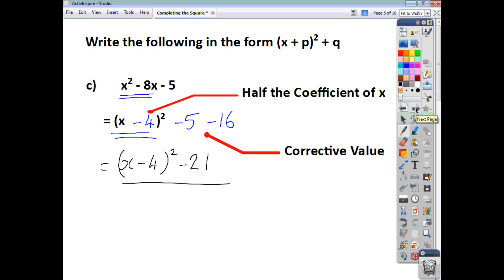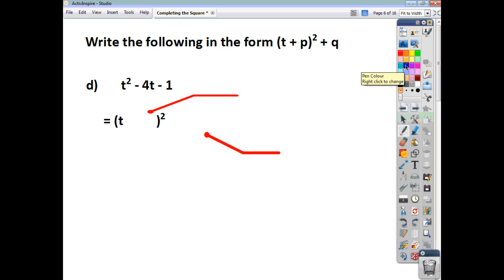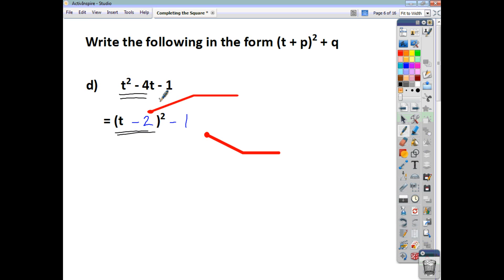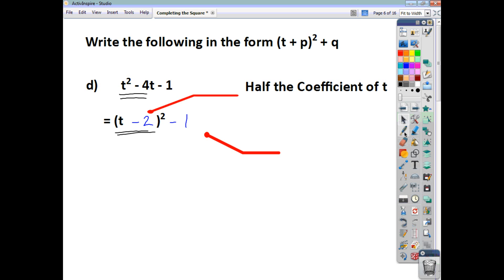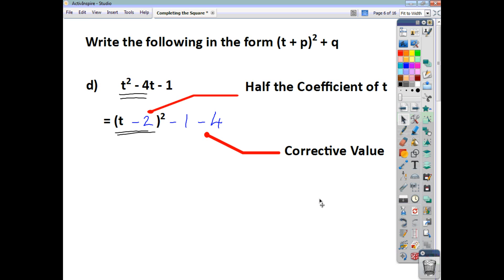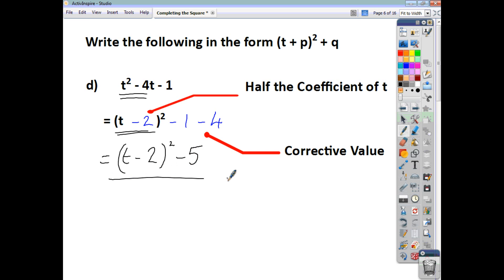Let's have a look at one more example. This time we're looking at t squared minus 4t minus 1. What goes in the bracket is half the coefficient of t, which is negative 2. I still have my minus 1 outside. When I multiply t minus 2 all squared out, I get t squared minus 4t plus 4. So I've got an additional 4 that I want to get rid of, so I introduce a corrective value of minus 4. The final answer is t minus 2, all squared, taking away 5 altogether. That's how you complete the square.